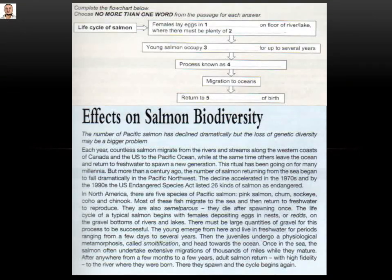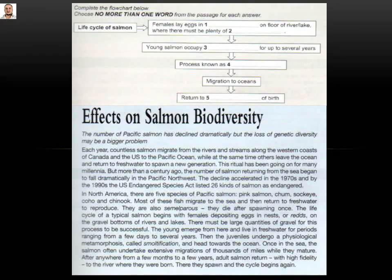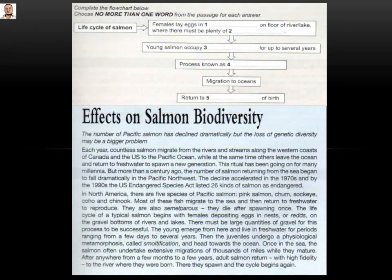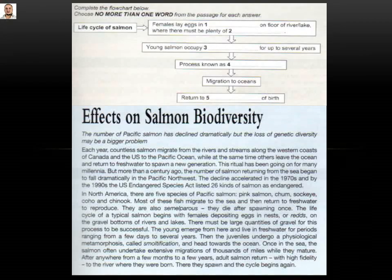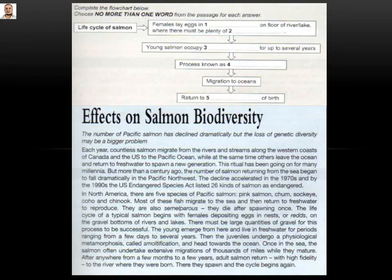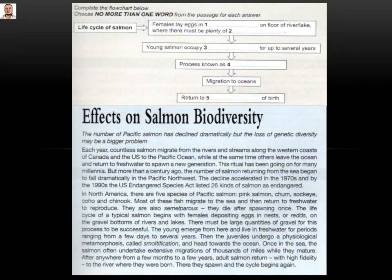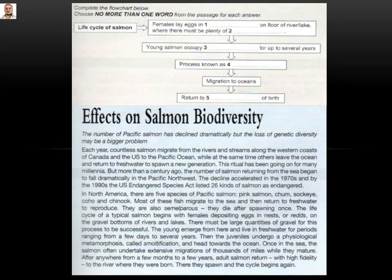For gap five — 'return to blank of birth' — we find: 'adult salmon return with high fidelity to the river where they were born,' so the answer is river. To summarize: number one is nests or redds (both are correct), number two is gravel, number three is fresh water, number four is smoltification, and number five is river. Now let's move to the second question.